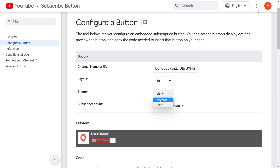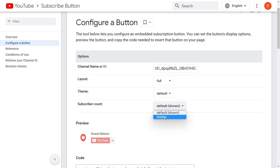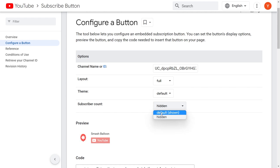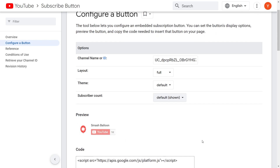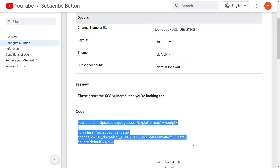Let's continue with the default theme. Lastly, beside subscriber count, it's currently showing the subscribers inside a little box. But if we want to change this, we can drop it down and choose to hide the subscriber count as well. For this video, let's continue with the subscriber count shown inside the button. Our button is now ready to be embedded on our webpage. If you scroll down below, you can find the code to embed your button. Copy your code and head to the page where you want to embed your YouTube subscribe button.